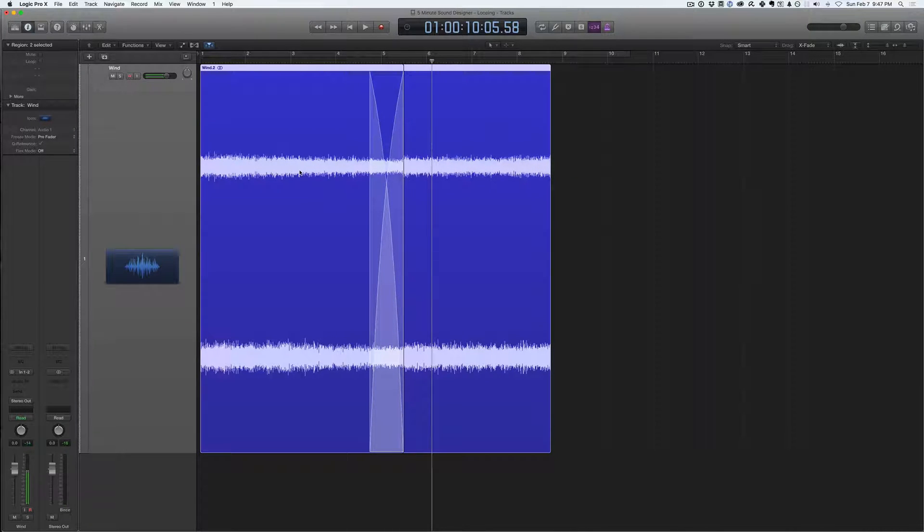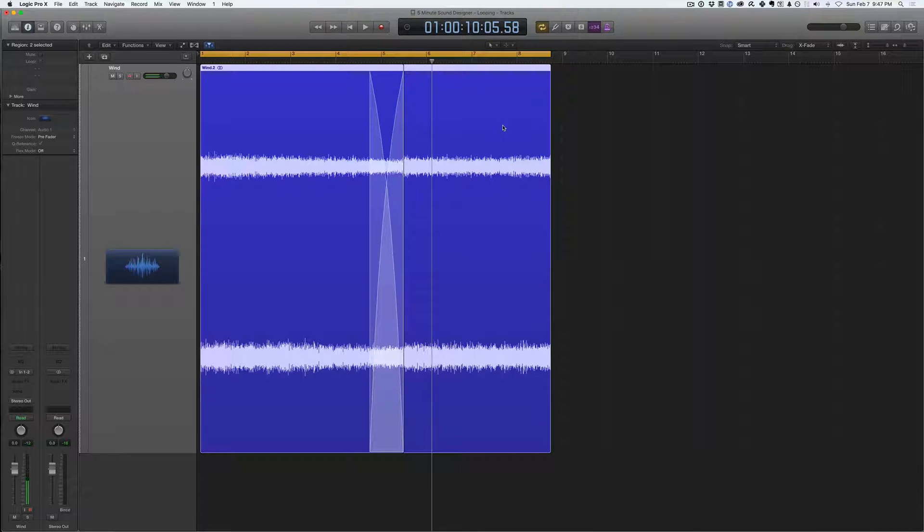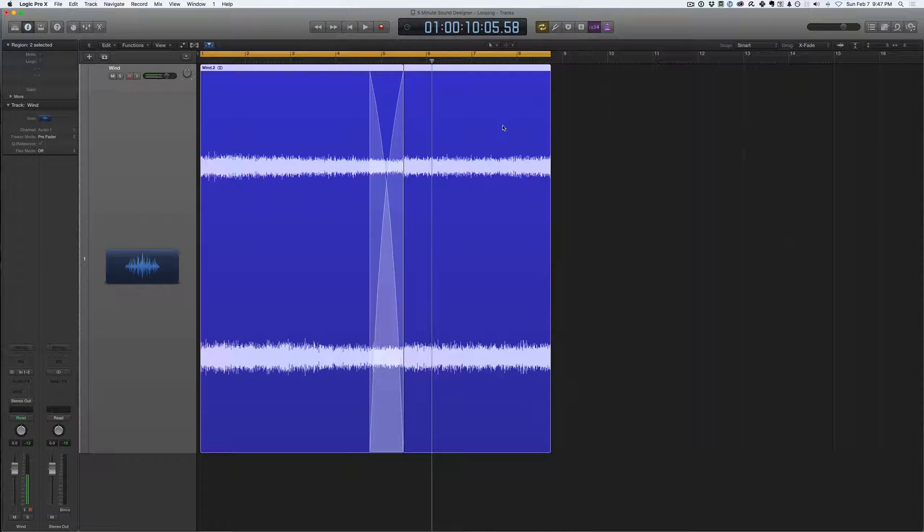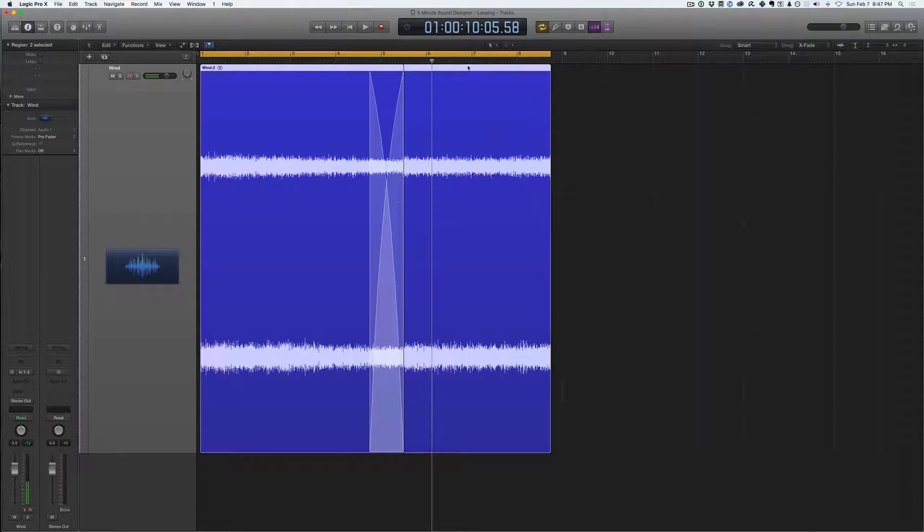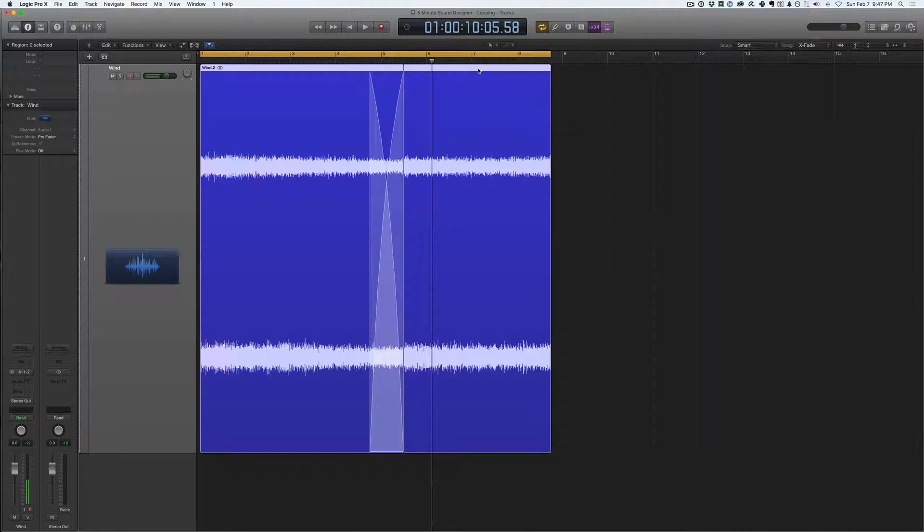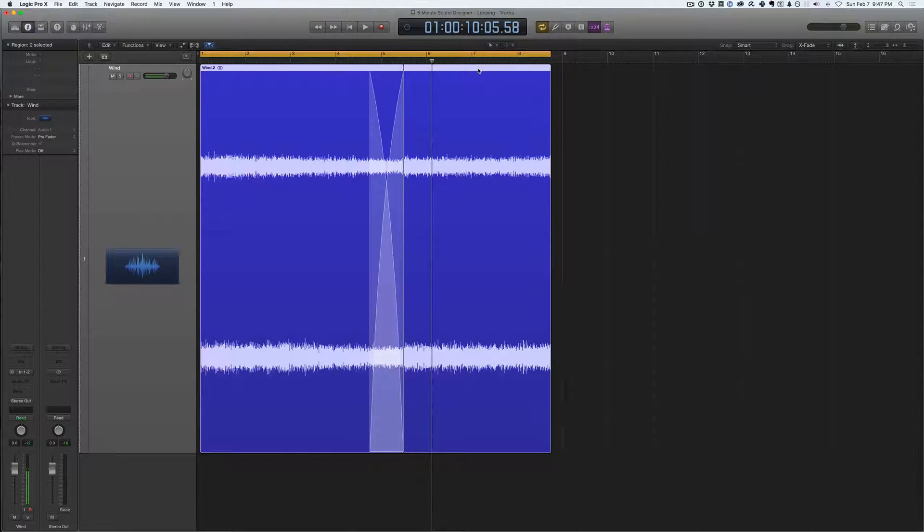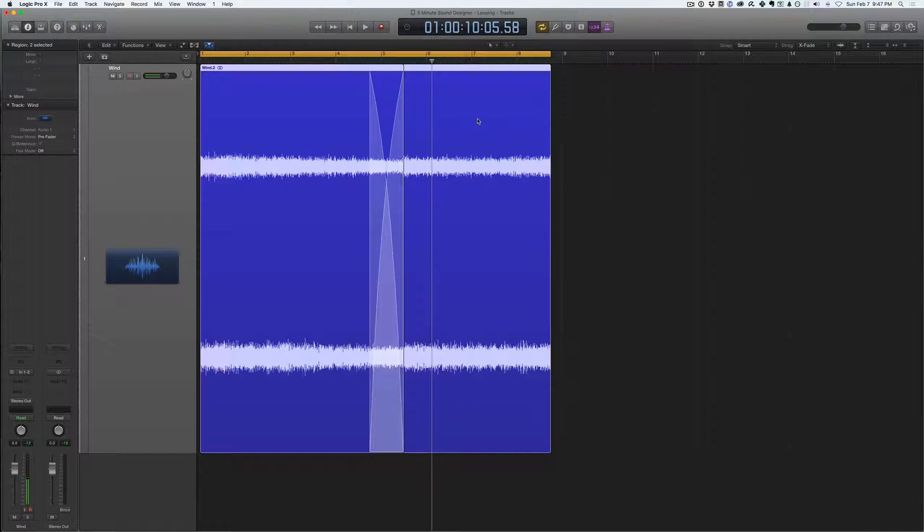So what I'm going to do now is actually export it out of Logic because Logic's loop function tends to lie. It smooths out pops and clicks between regions when you're looping using the cycle record function. So when I'm cycling and playing back, it tends to lie a little bit and smooth everything out. So what may sound perfect in Logic may not sound perfect in your game engine.